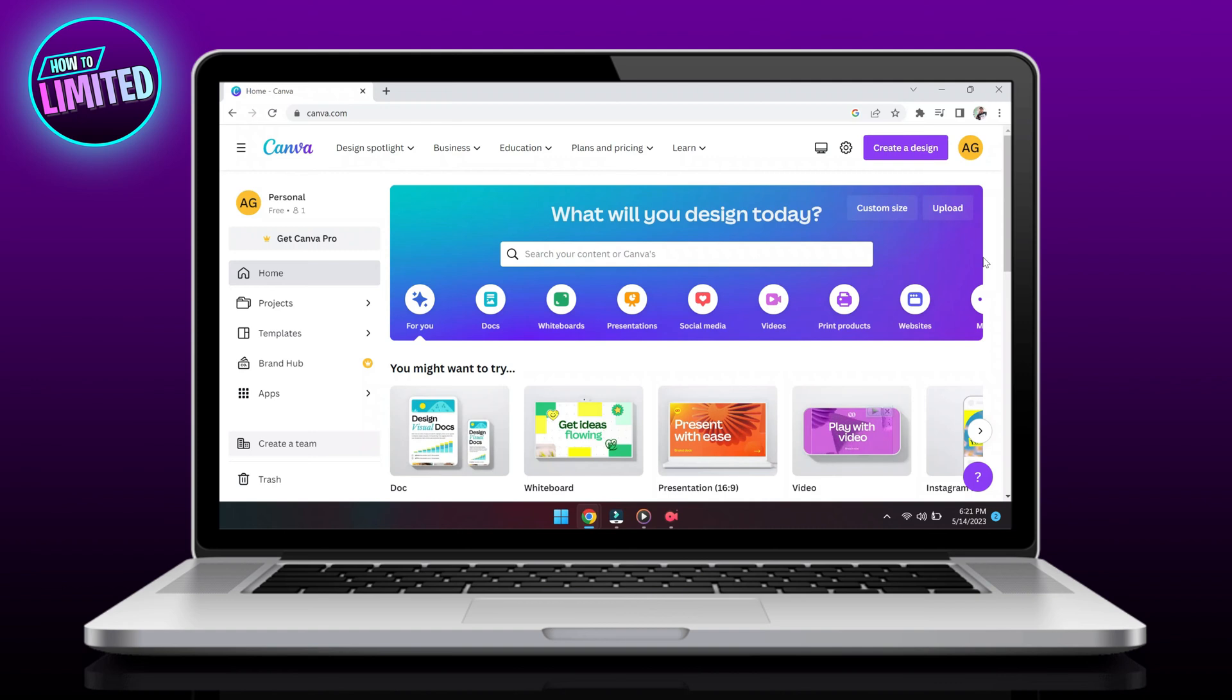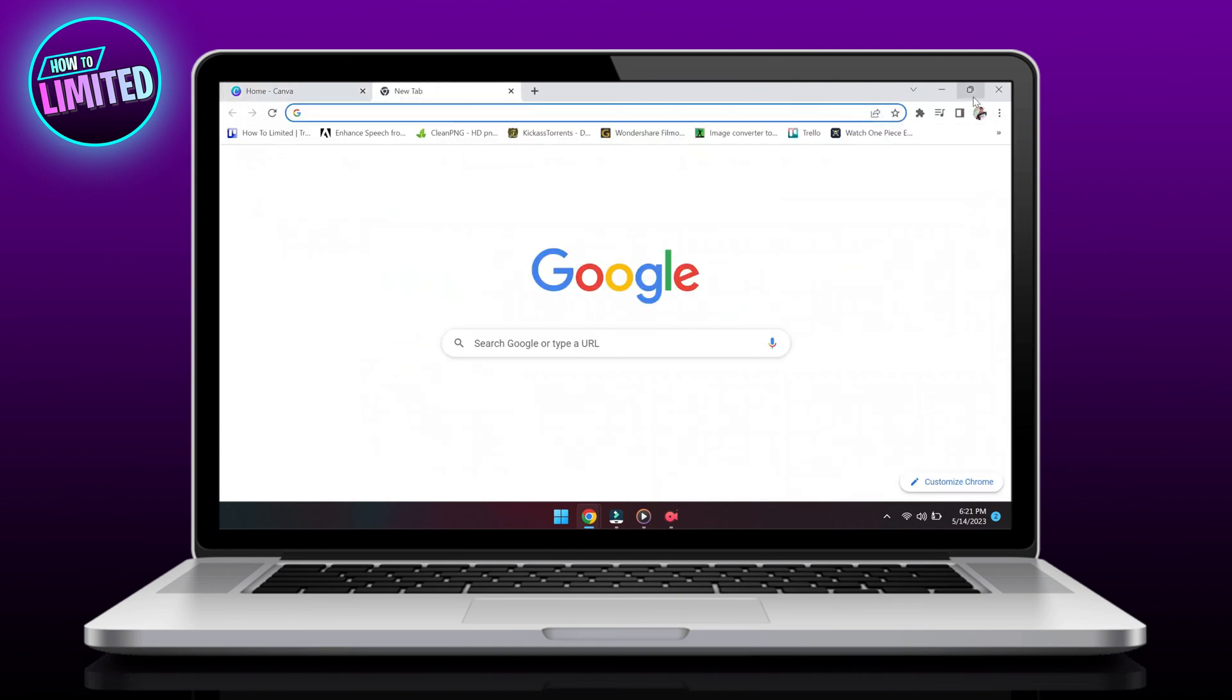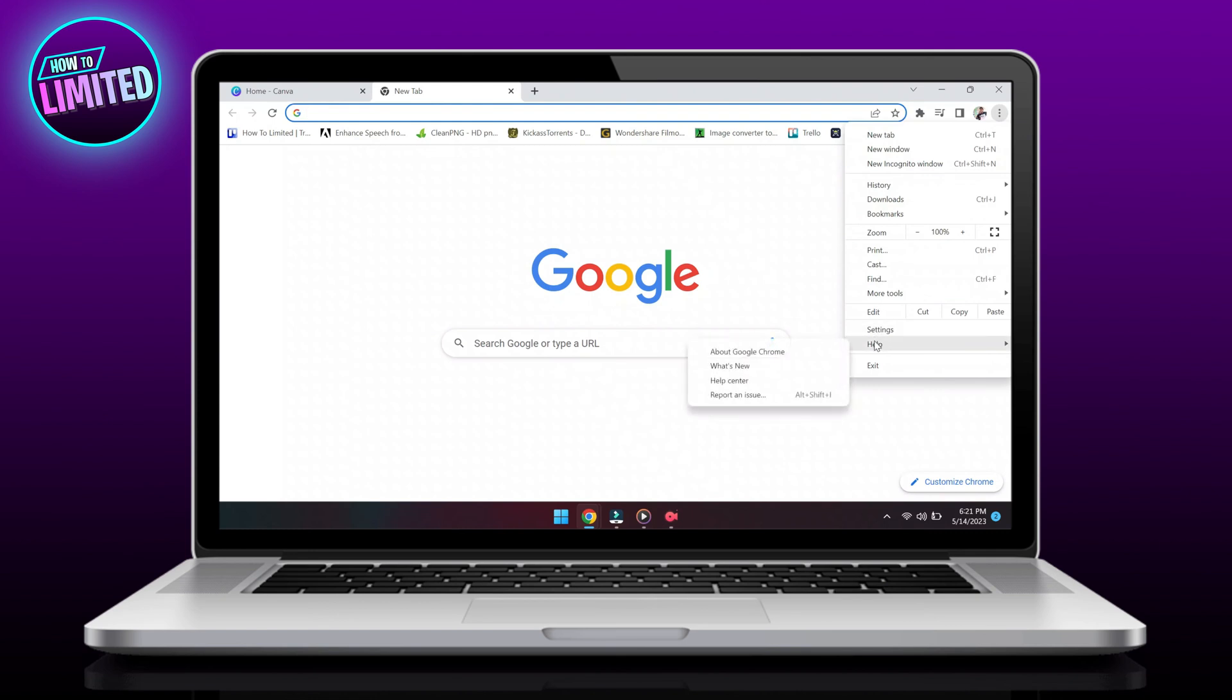To update Google Chrome, open the Chrome browser. Click the three dots in the top right corner and choose Help. Select About Google Chrome.